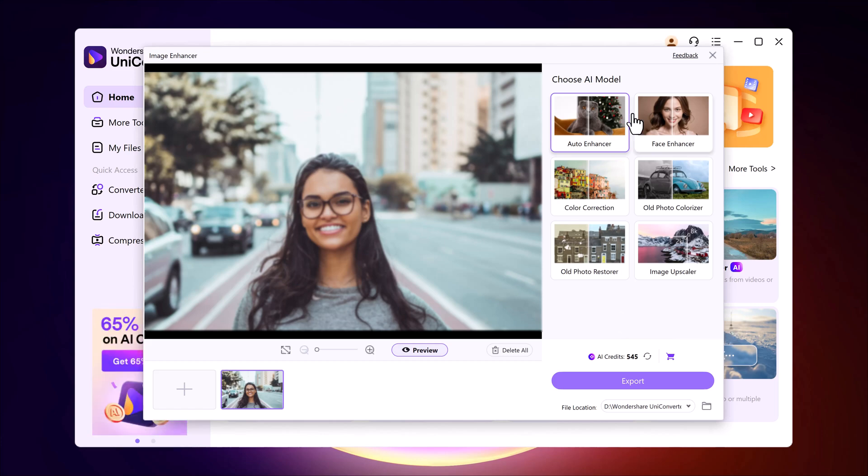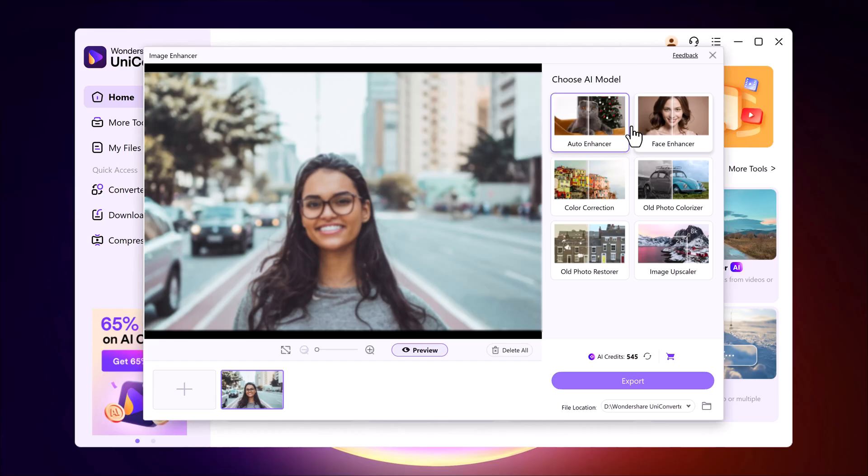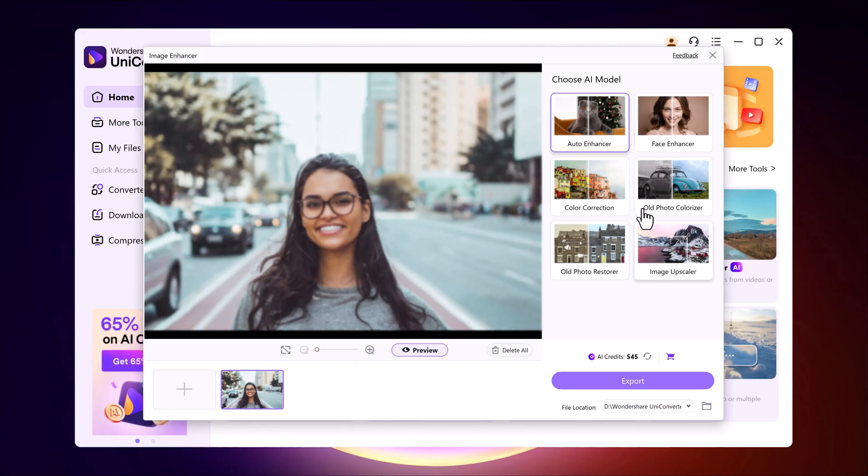After uploading, I can select the AI model I want. I'll choose the auto enhancer which works really well because it automatically analyzes the image and fixes blur, sharpens details and improves colors.